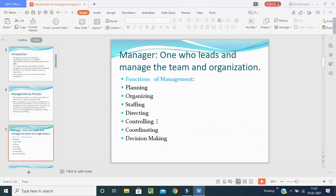A manager is one who leads and manages the team and organization. The functions of management are: planning, organizing, staffing, directing, controlling, coordinating, and decision making. We will learn each one by one after covering the importance, scope, and features of management.